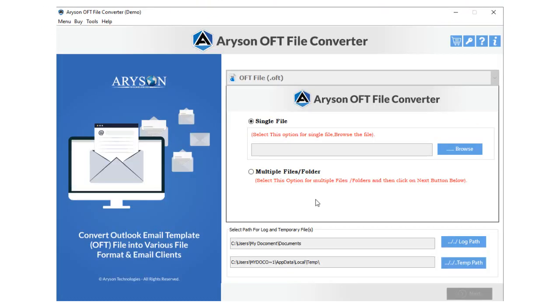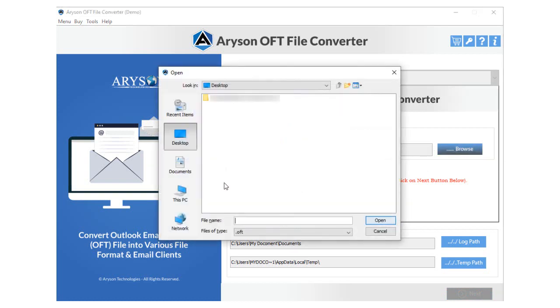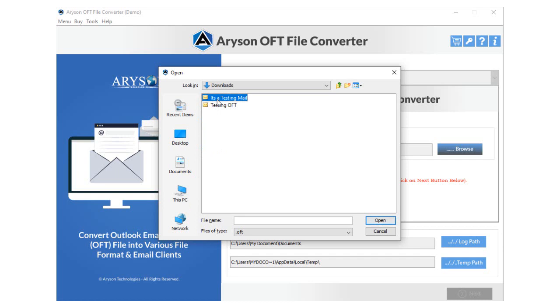Select the option Single File or Multiple File or Folder. Here, the selected option is a single file. Now, click on the Browse button. Select the single or multiple OFT files that you need to convert.